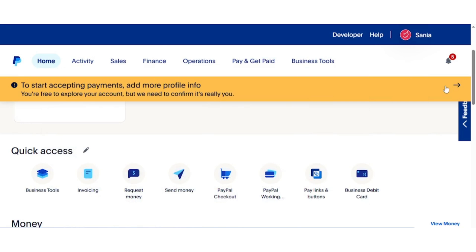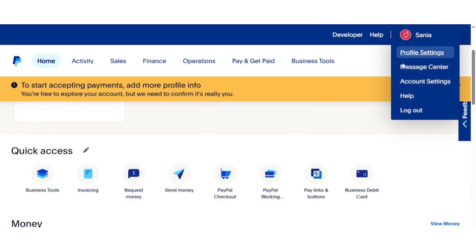First, open the PayPal website and log into your account. Once you're on the home page, look at the top right corner of the screen. You will see your name displayed there. Hover your mouse over it and from the drop-down menu, click on Account Settings.